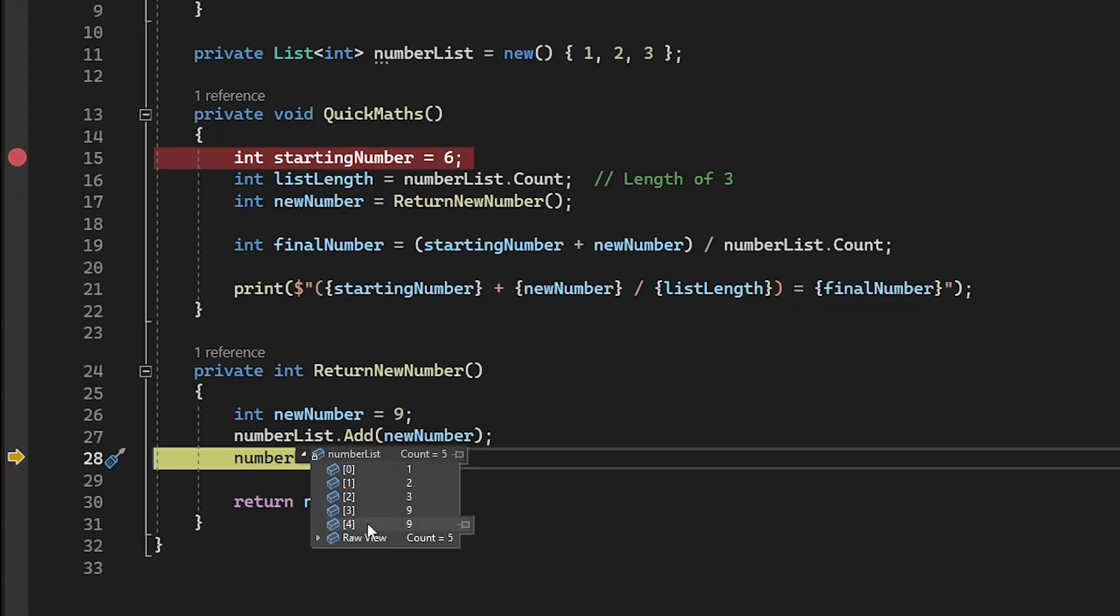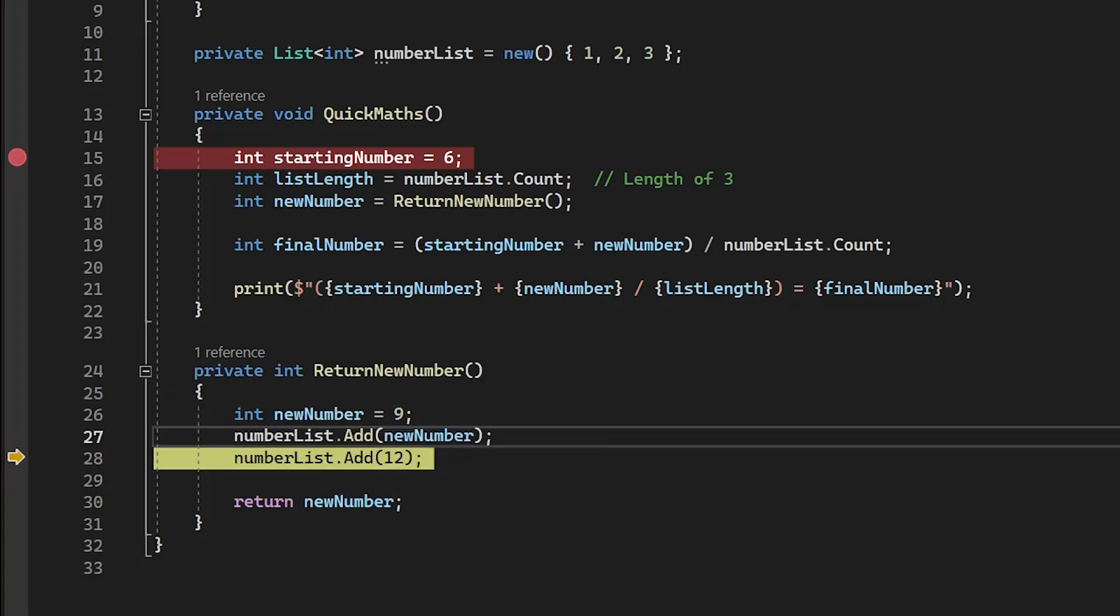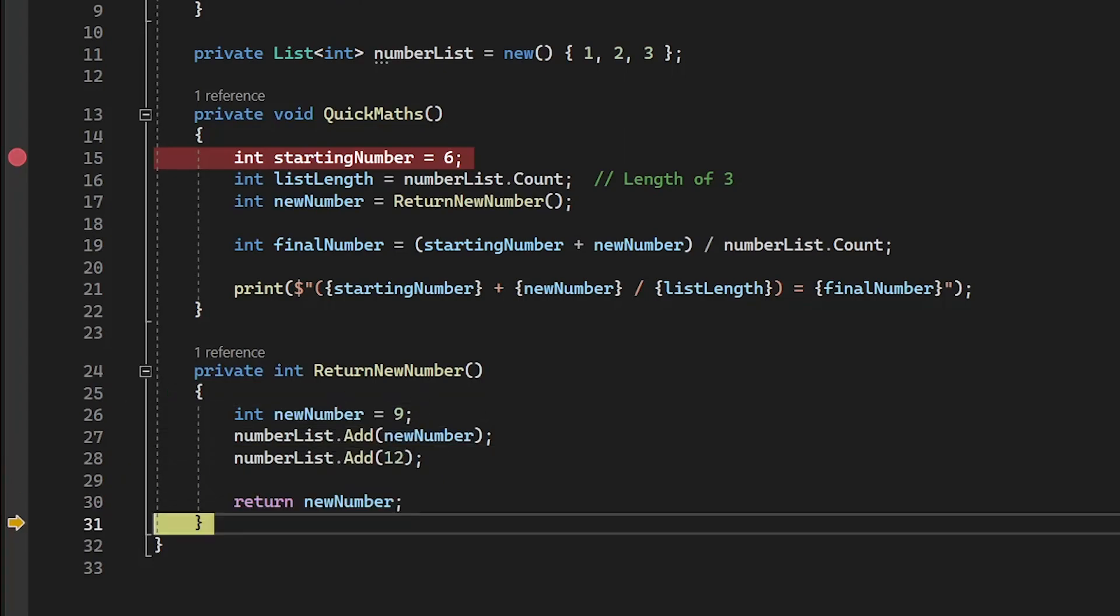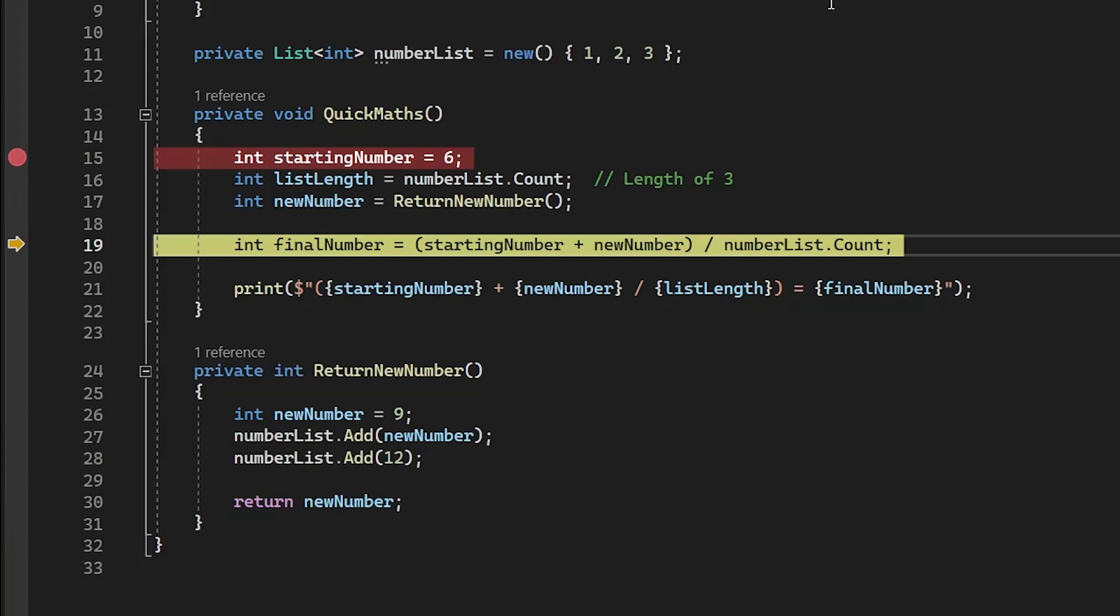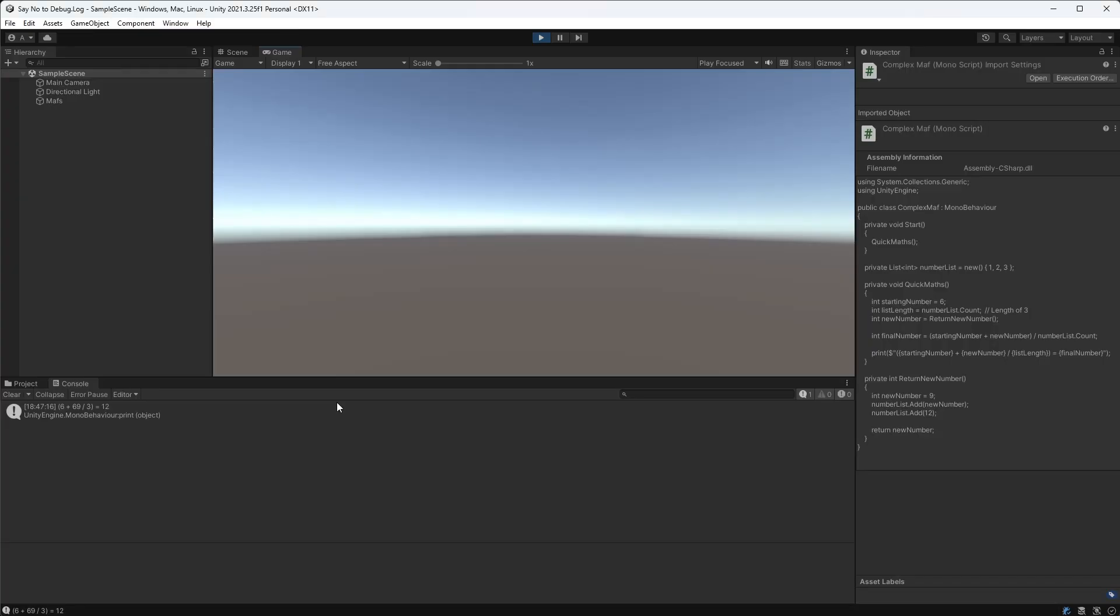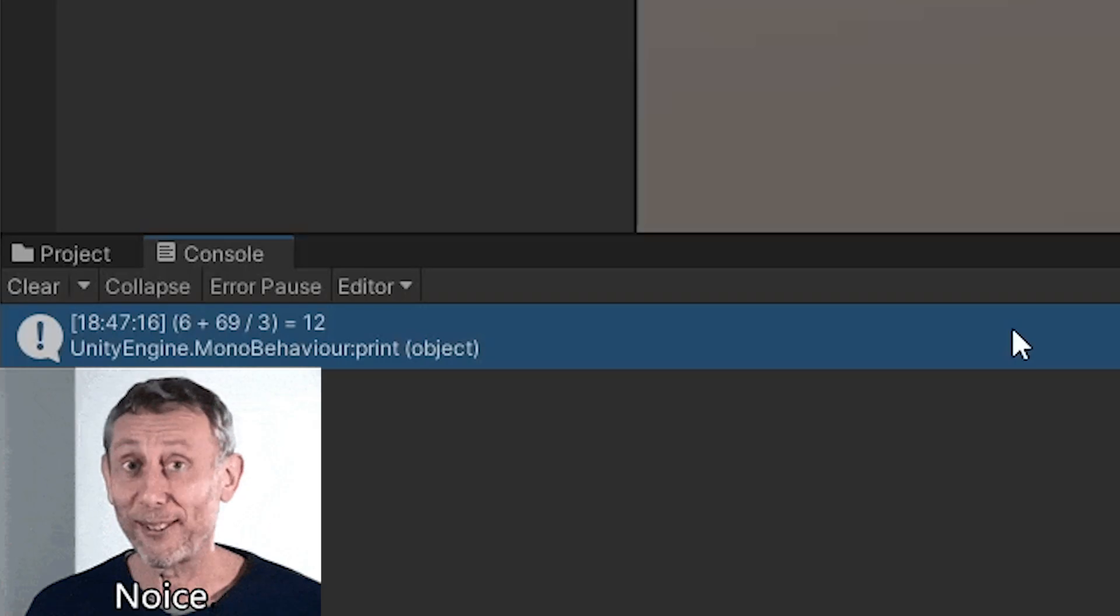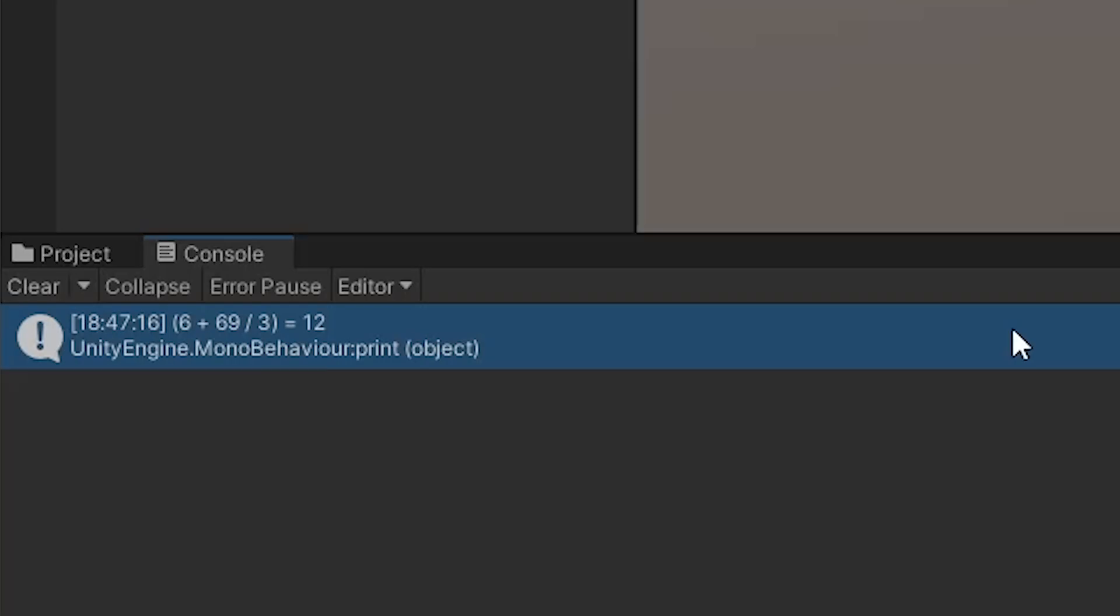Additionally, we can also edit variables during runtime, for example by changing the value of our variable new number. Now when we inspect the values in our calculation, you can see we're using the new value we set just now. If I click continue and return to Unity, you can also see that the changes we made during the debug process have propagated to the console.